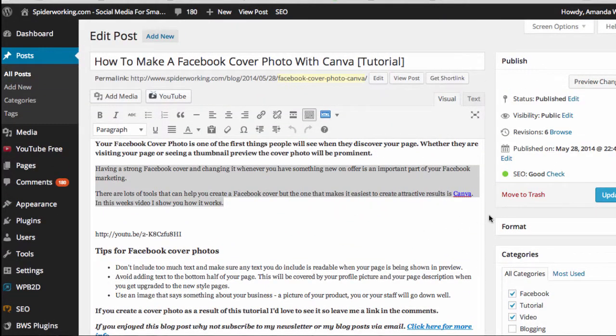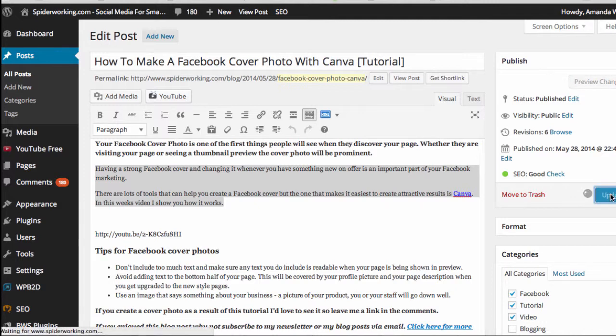If you're editing an existing post, now you can click the update button. If it's a new post you're composing, of course, this will just happen when you publish the post. So I'm clicking update there.